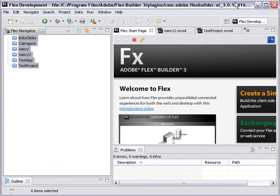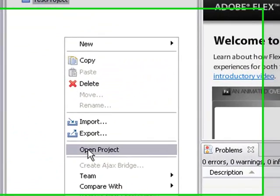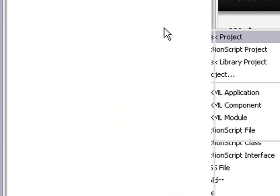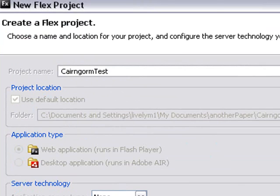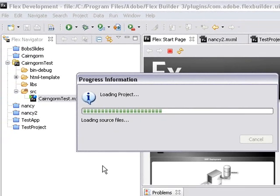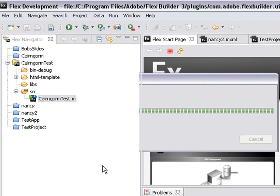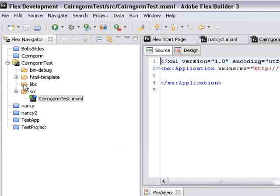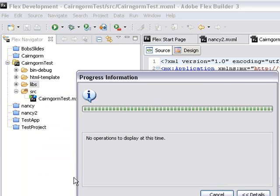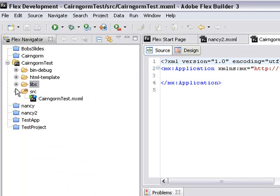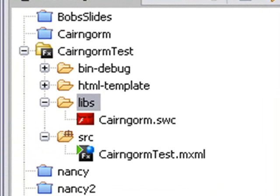Let's open up Flex 3 and install it. We're going to create a new project — let's just call it Cairngorm test. Adobe Flex has made it really easy to install SWC files. All you have to do is drop them into the library folder. Here's the library folder — just right-click and paste the SWC file in there. And there it is. I don't even have to set the path because it's set automatically. Cairngorm installed — that's all there is to it.